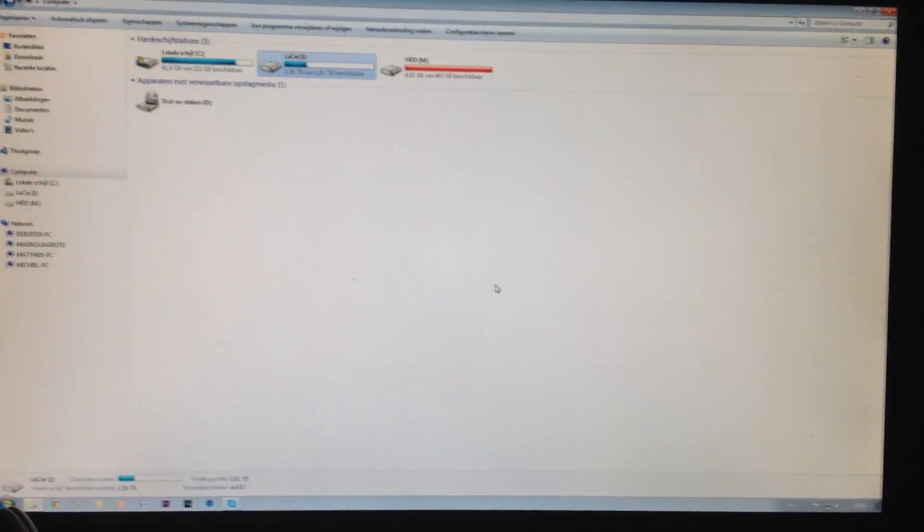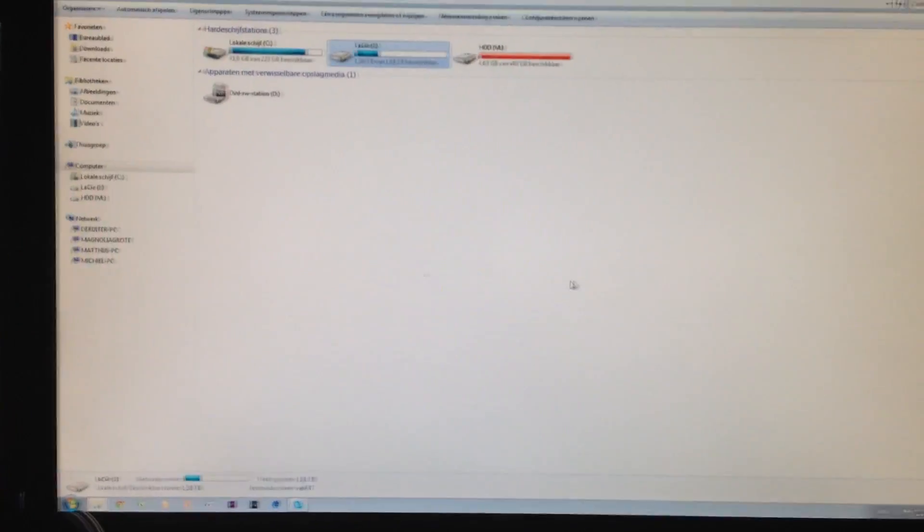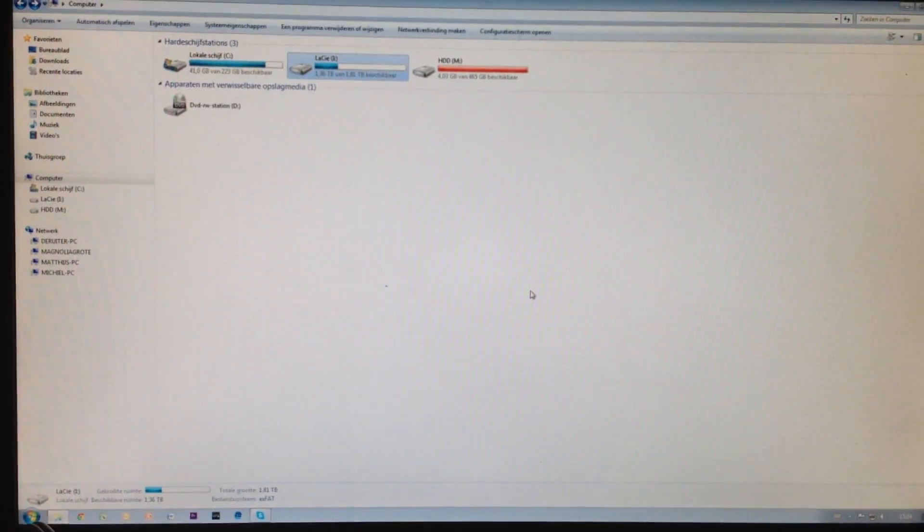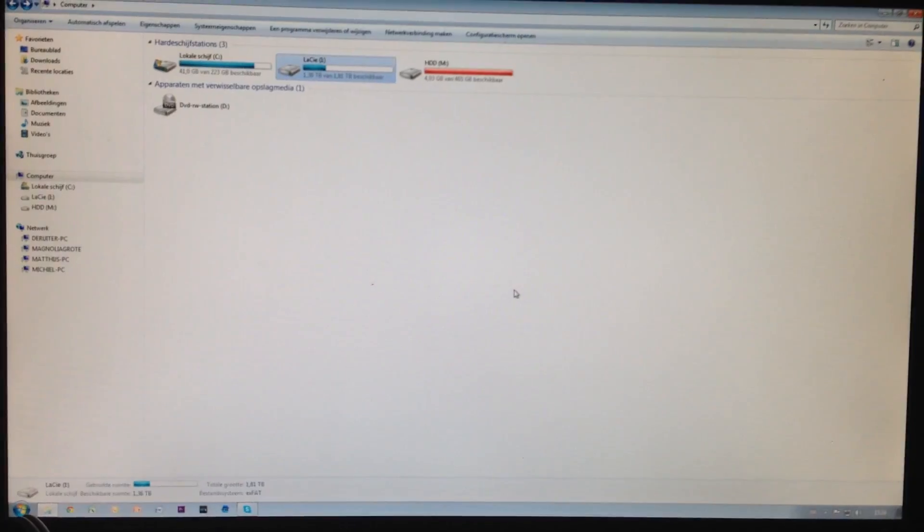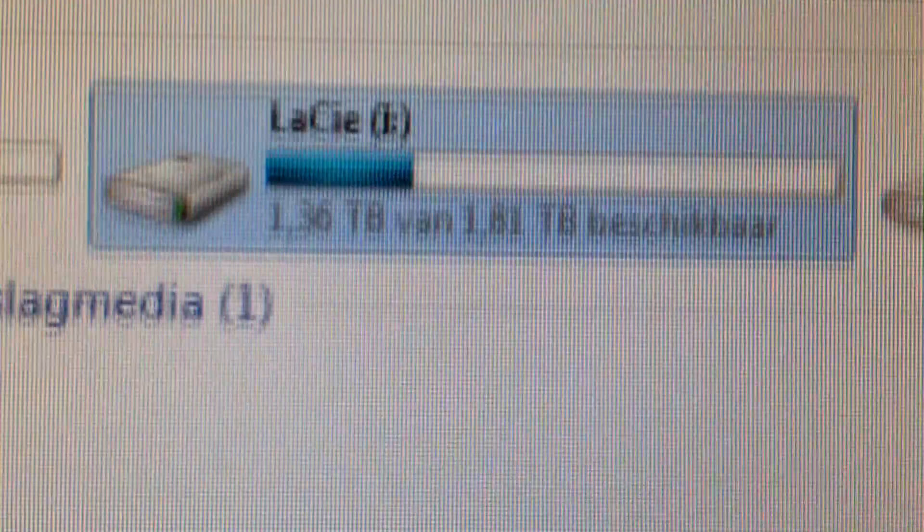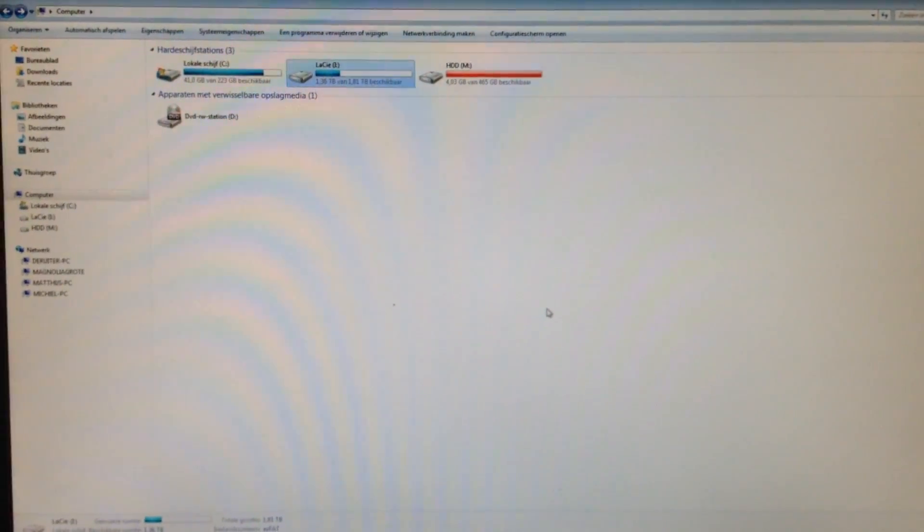As you can see, it's done now. When you boot your PC, it should automatically detect the hard drive. There's mine. There's mine, and there's my PC. Thank you for watching, and I hope it helps you out.